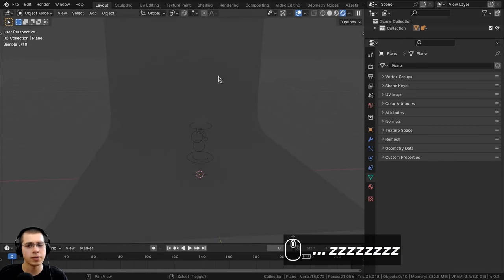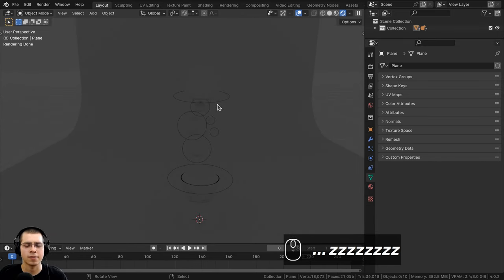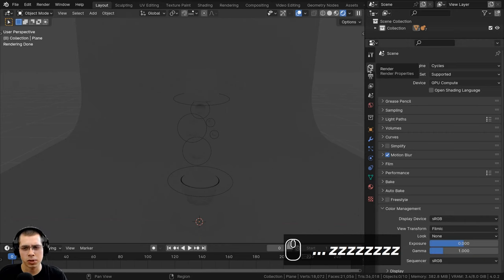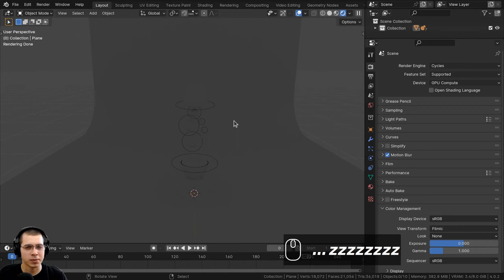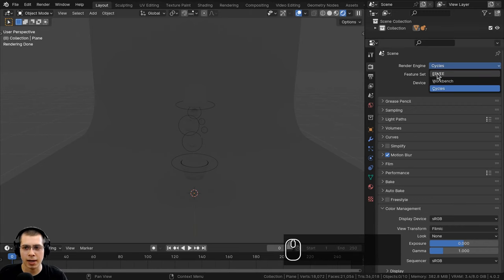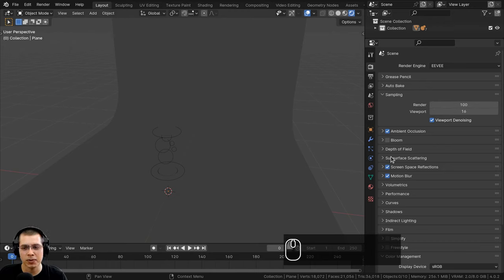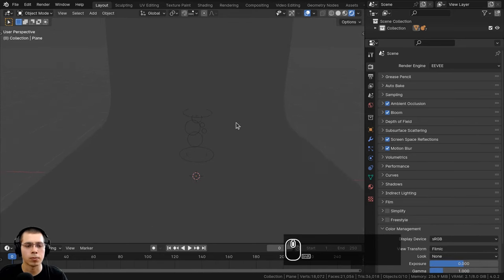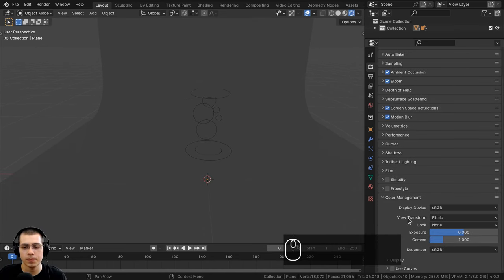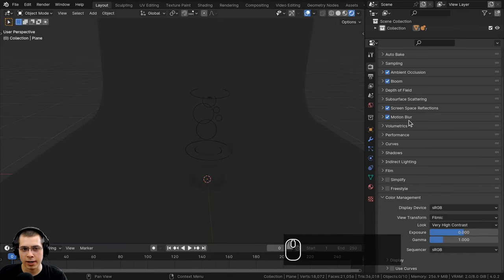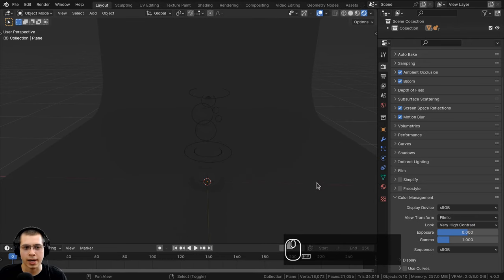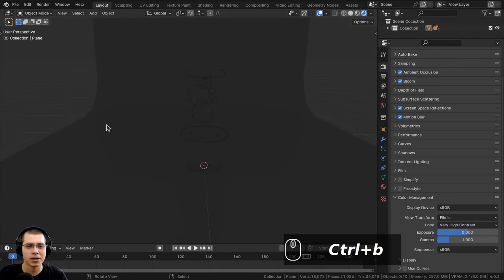I'll hold Z and move into rendered view. I'm using Blender Eevee — you could use Cycles, but I've designed the materials and lighting for Eevee, and it renders much faster for the many frames we'll need. In the render settings, I'll turn samples up to 100, then enable ambient occlusion, bloom, screen space reflections, and motion blur. Under color management, I'll set the view transform to Filmic and the look to Very High Contrast to pop the colors.